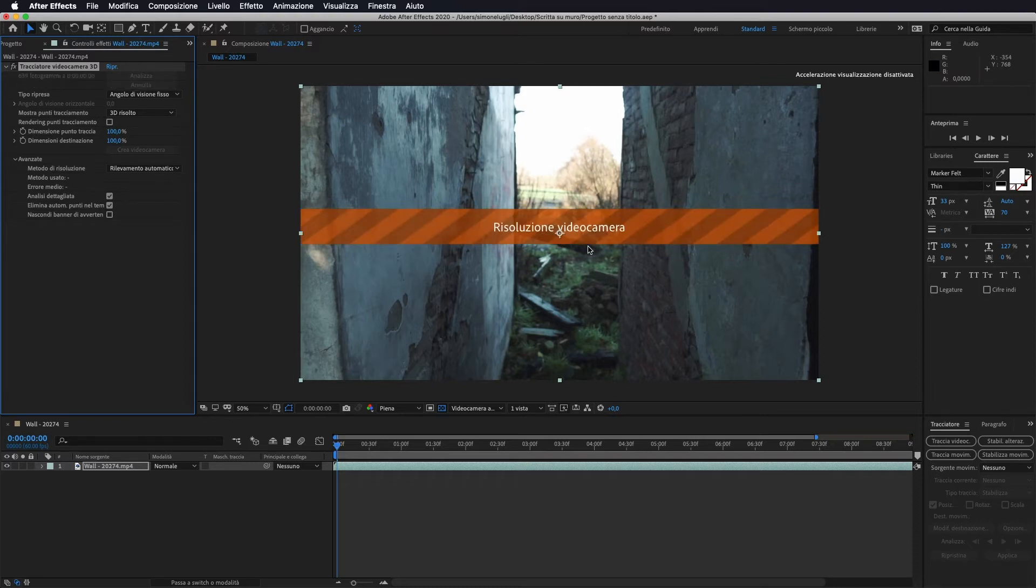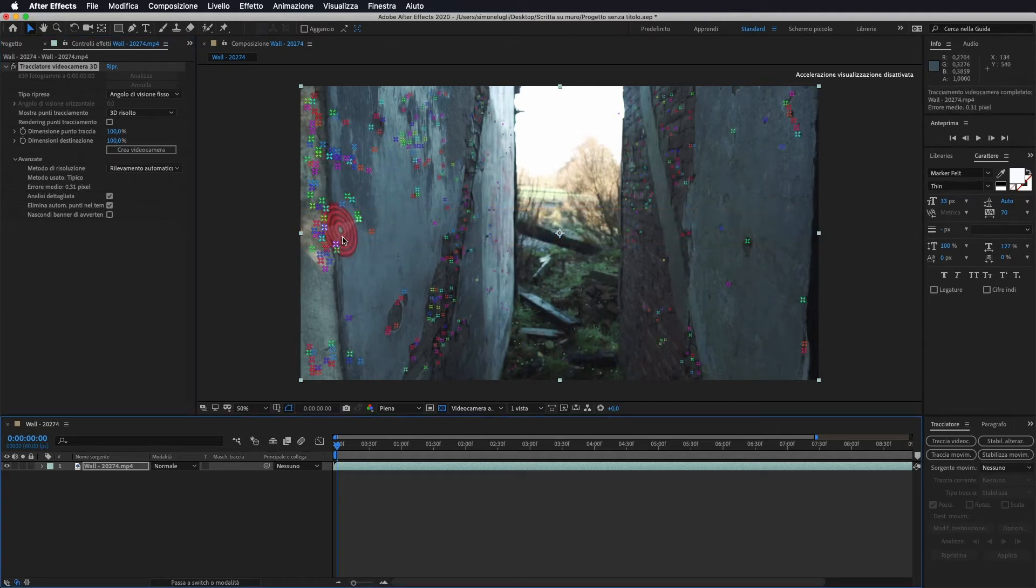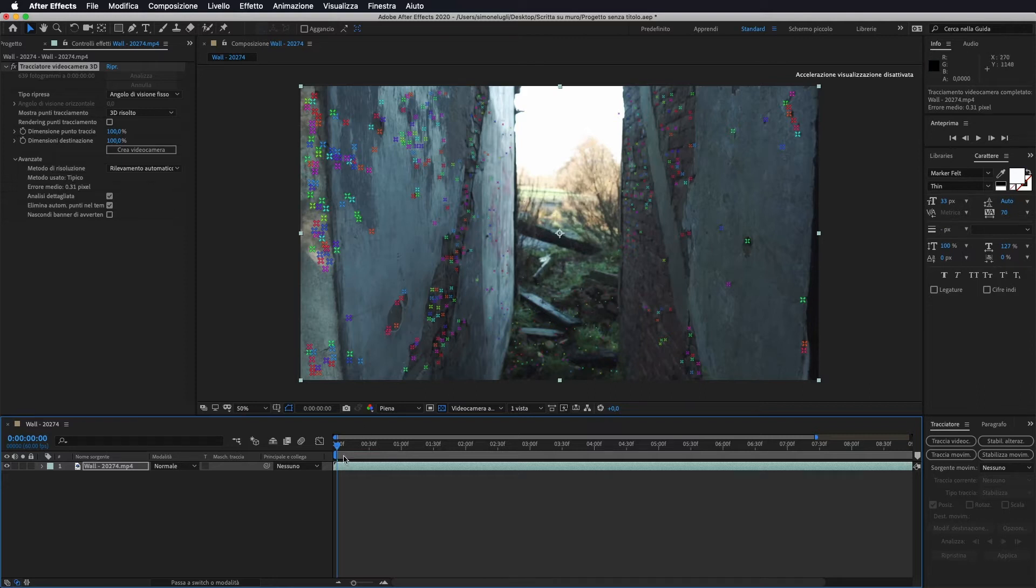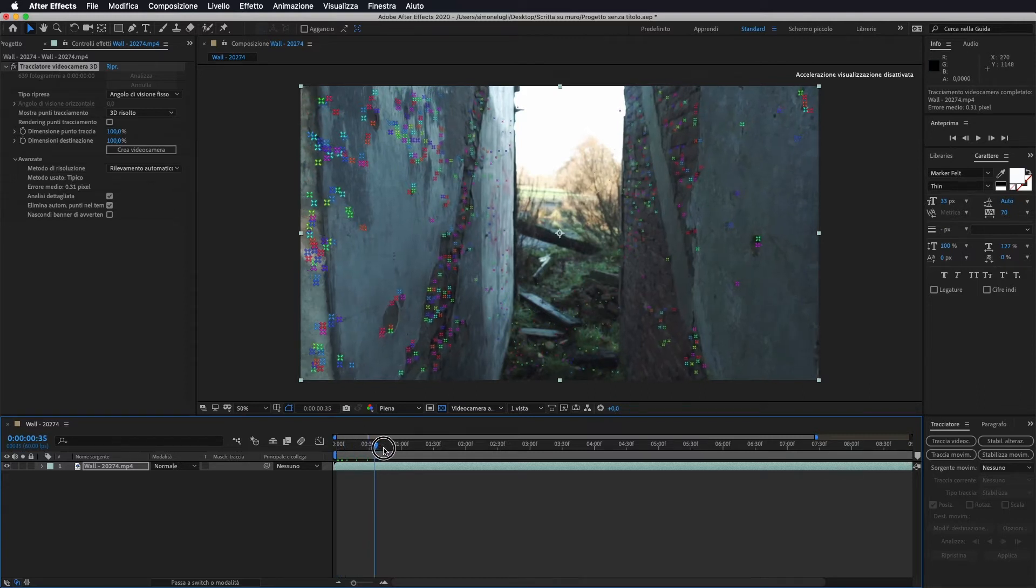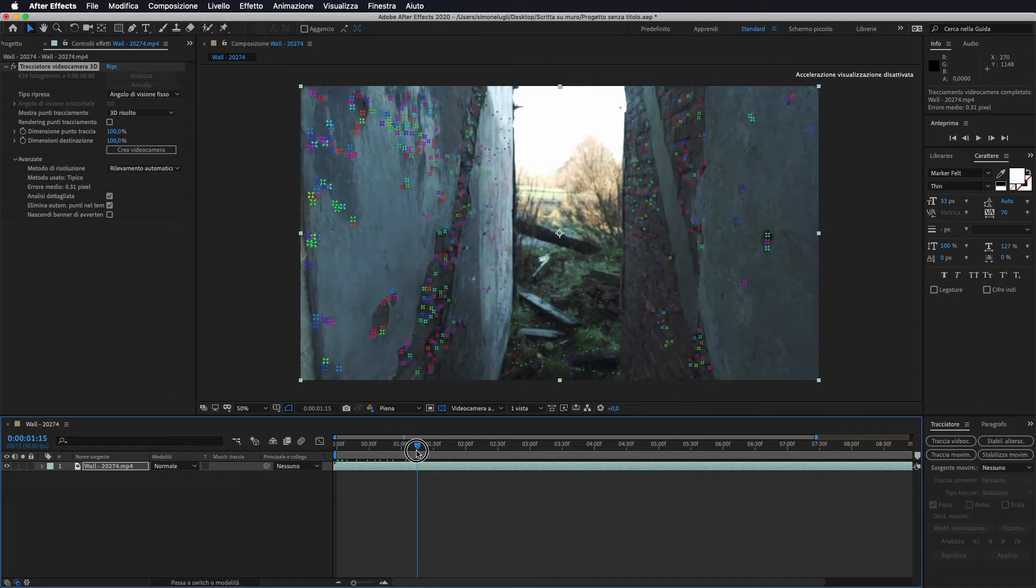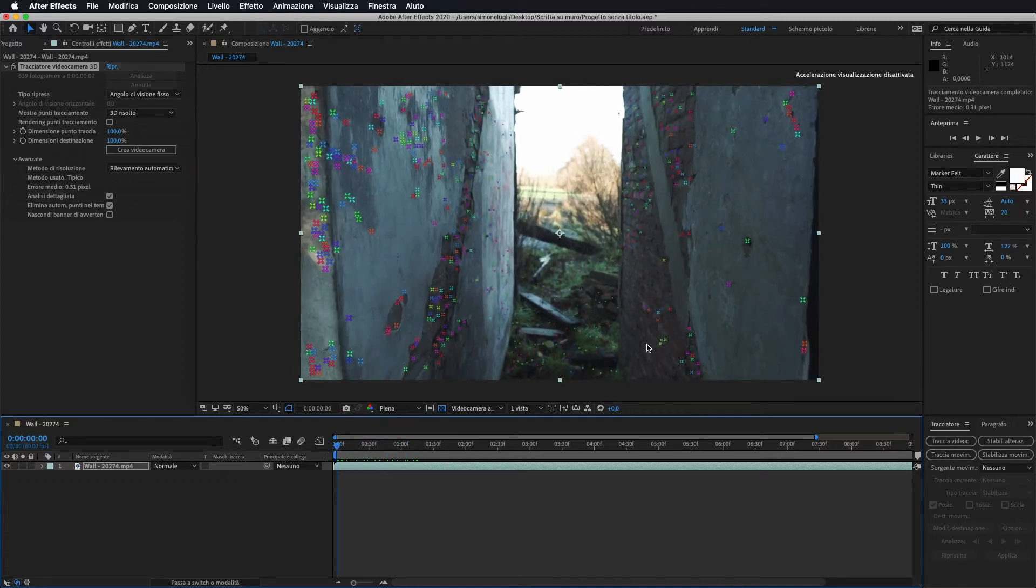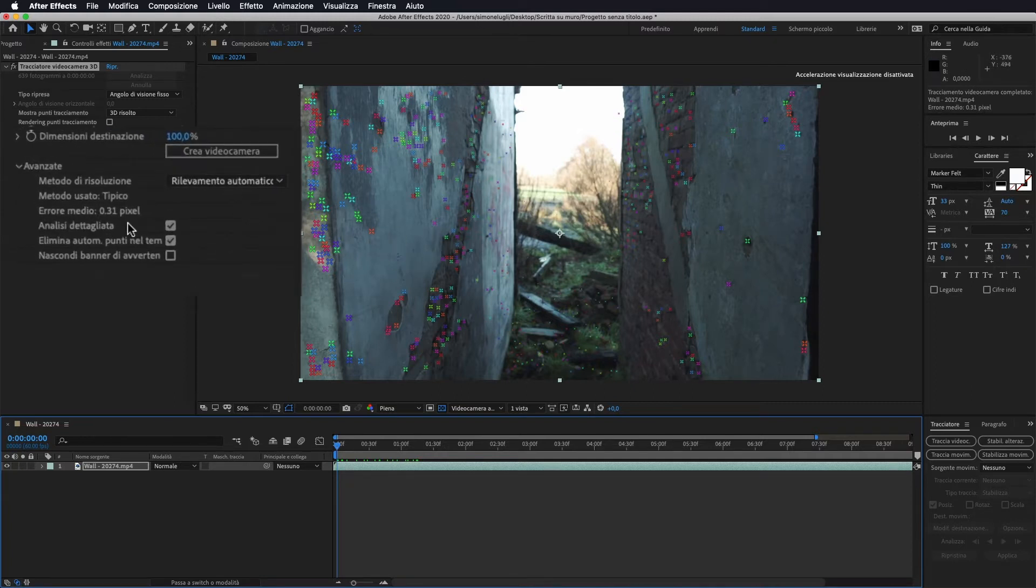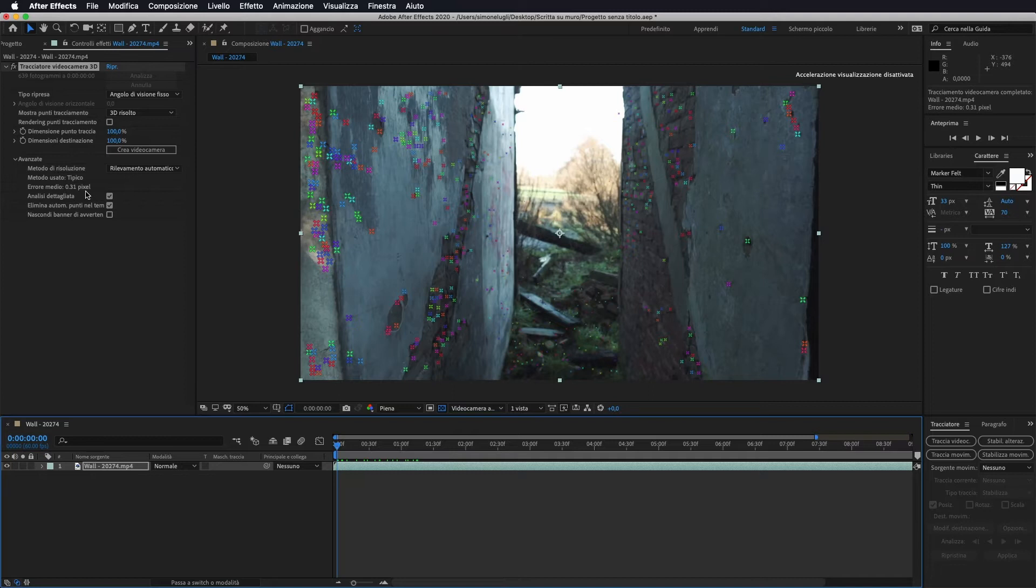Una volta finito andrò a fare la risoluzione della nostra videocamera in modo da selezionarci tutti i nostri punti fissi e come vedete ci ha dato all'interno del nostro video tutti questi punti che rappresentano i punti fissi all'interno della nostra sequenza video. L'unica cosa che dobbiamo accertarci è nell'errore medio che stia al di sotto di un pixel. Nel mio caso è 0.31 quindi è perfetto, altrimenti rischia che non segua perfettamente il movimento del nostro video.